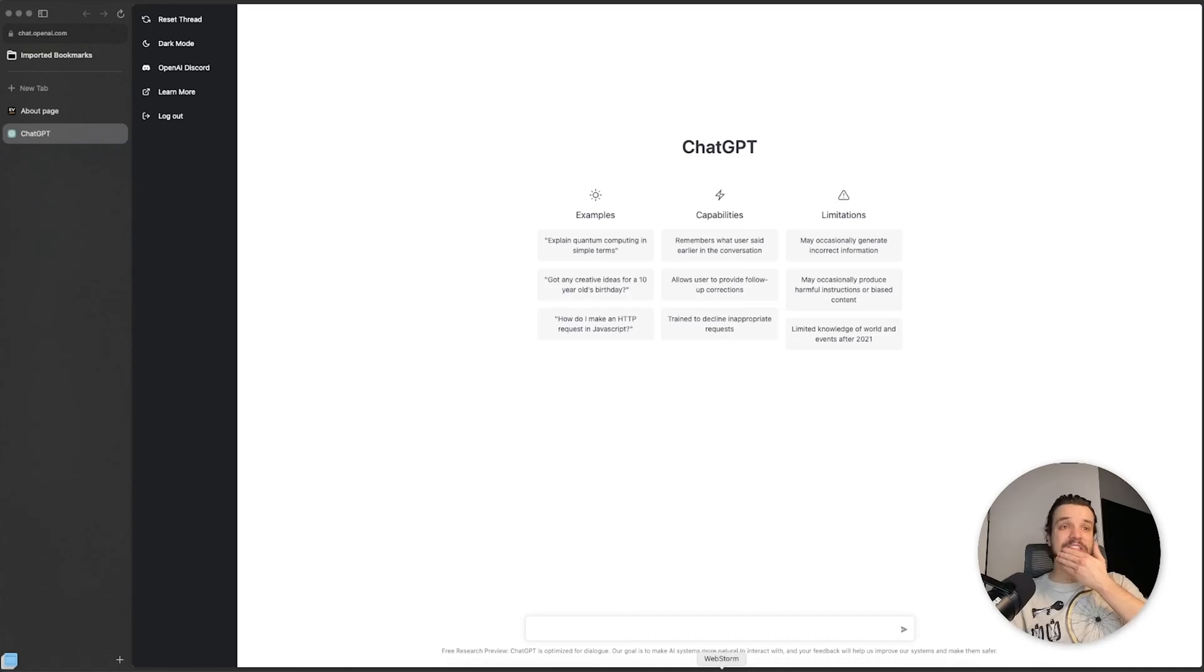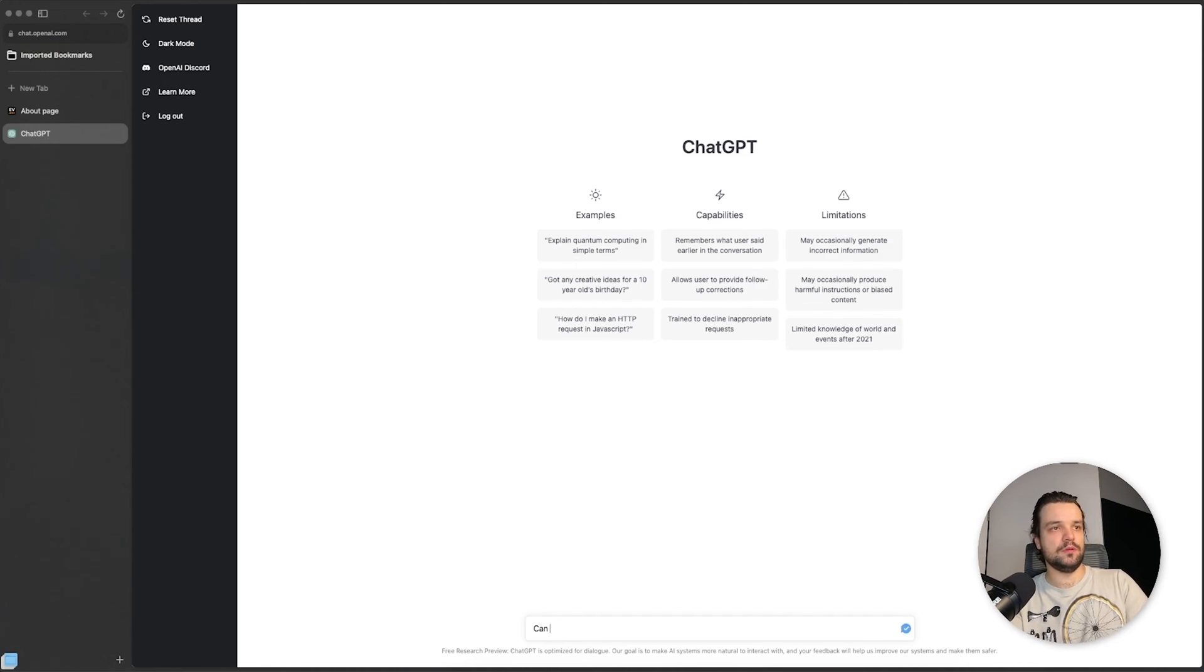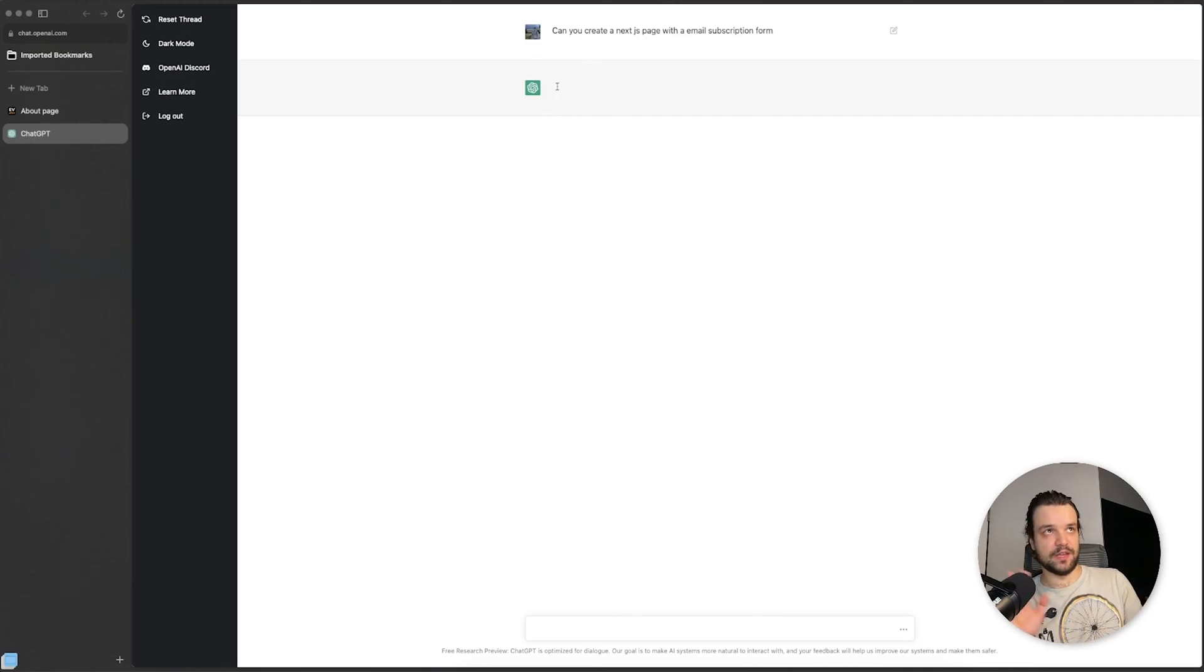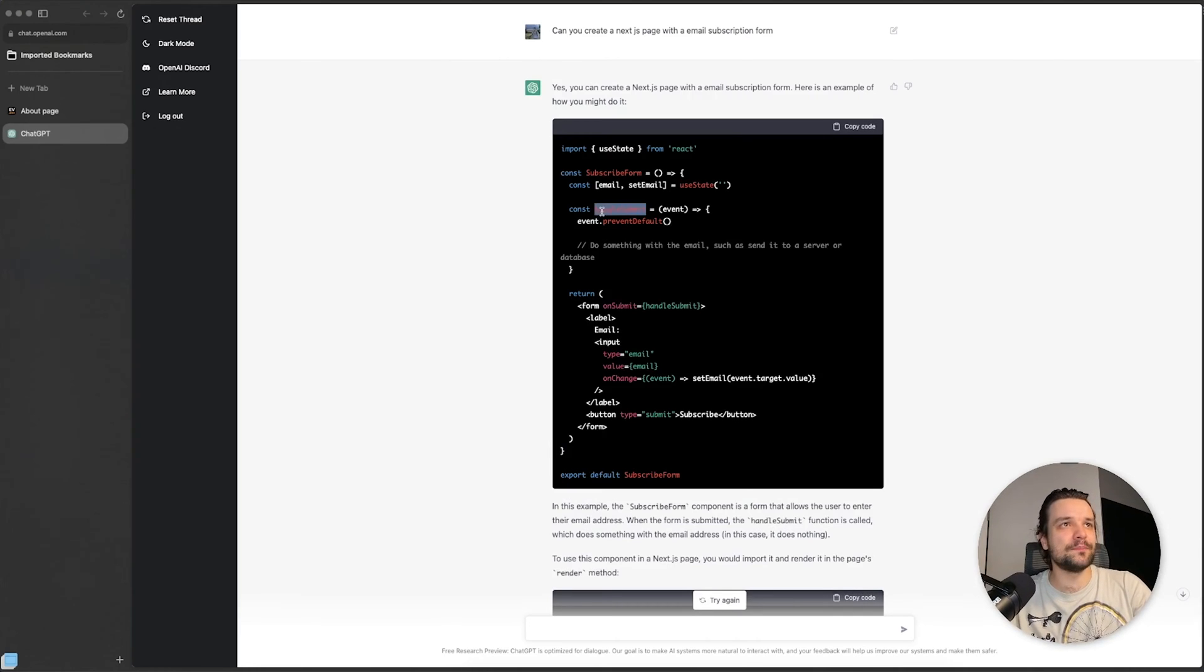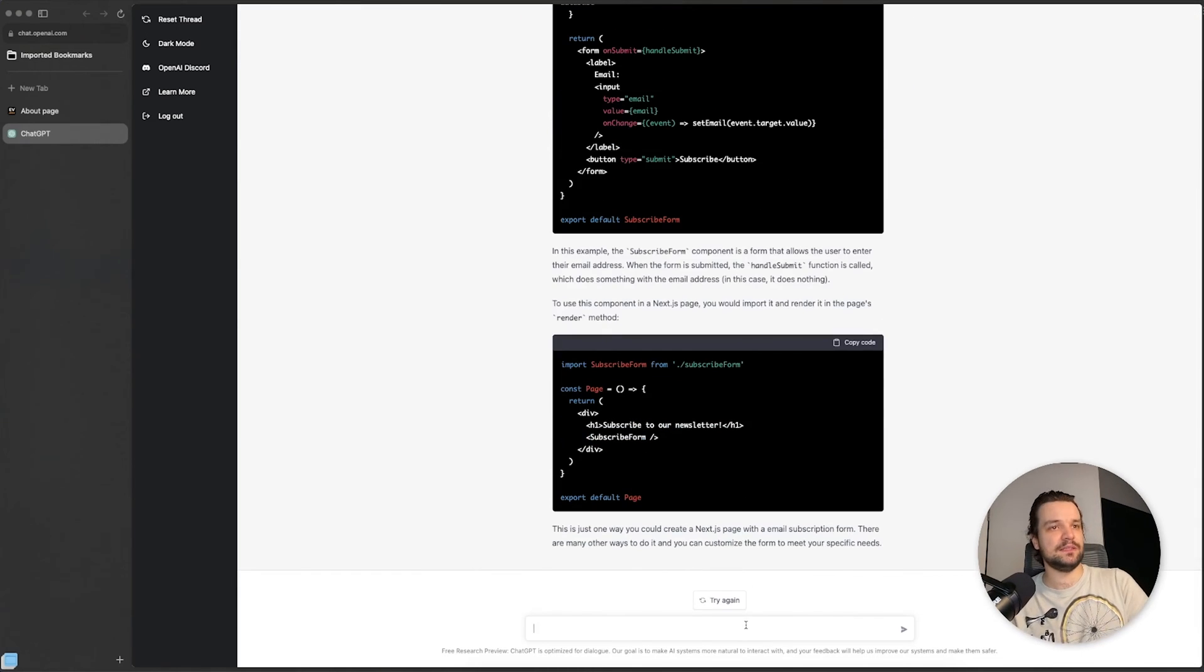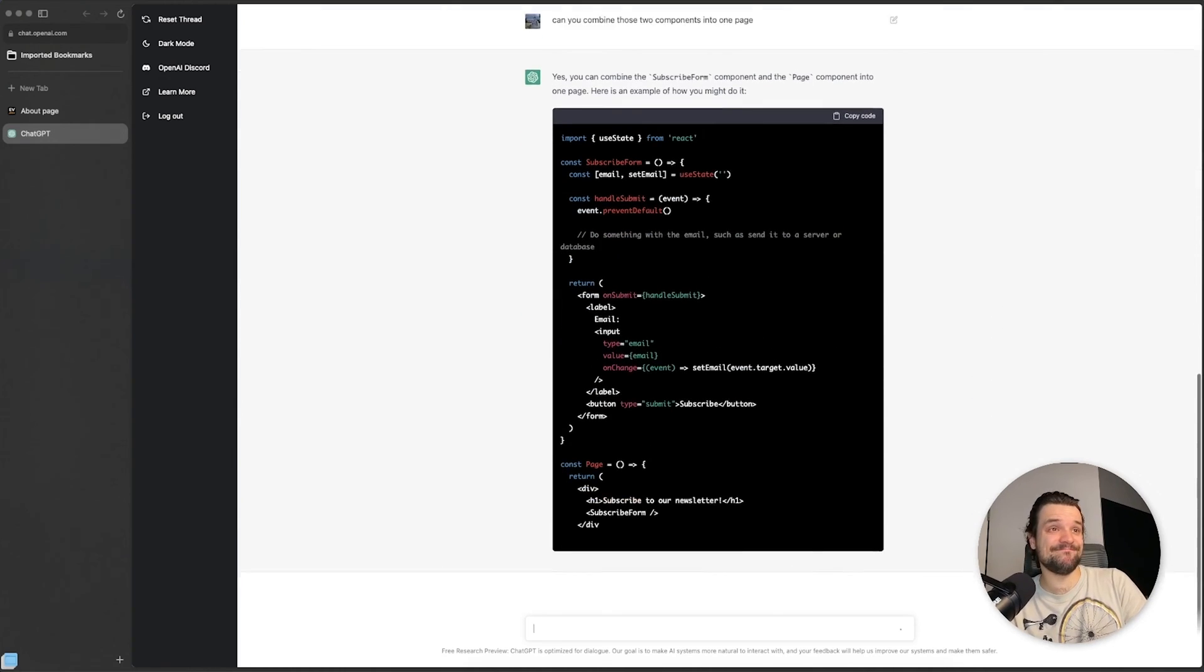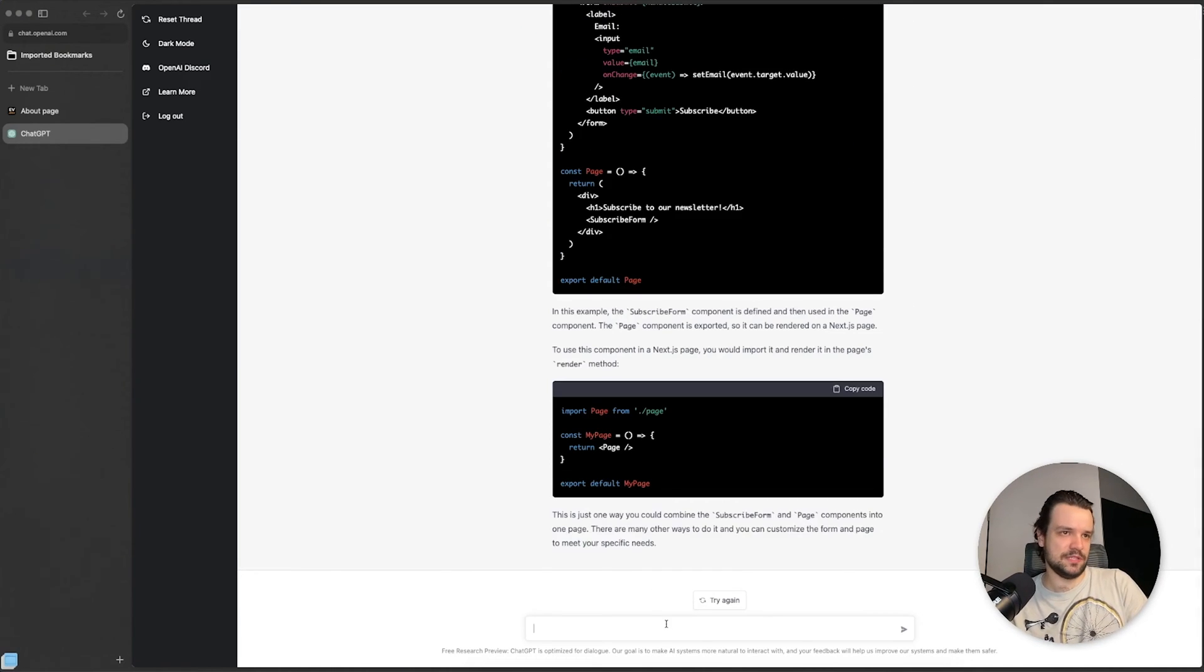With that in mind, here's me using ChatGPT. So let's go. I already started the server, I created a folder called subscription, that's all I did. And we can start asking questions: "Can you create a Next.js page with an email subscription form?" Yes, you can create a Next.js page with email subscription form. Okay, it did handle submit - do something with the email such as send it to a server or database, that's what I need. Can you combine those two components into one page? Yes, nice. Okay, perfect. We can use just this. Can you style it?